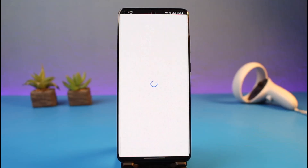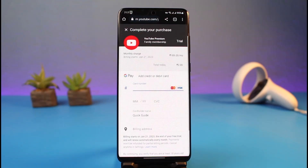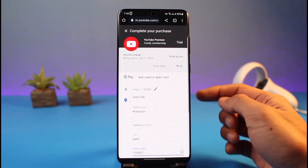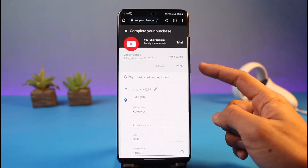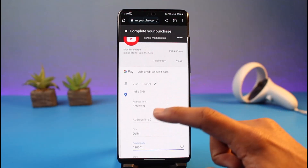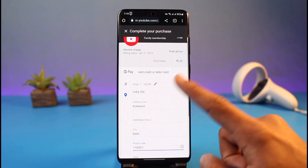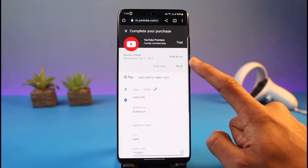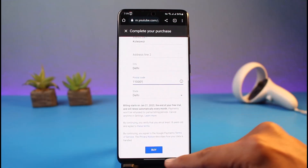As you tap on the Continue button, a pop-up is going to come up asking you to enter your payment details. Go ahead and enter your card number, your CVC number, your cardholder name, as well as your billing address. Fill in all these details, including your address line, your postal code, and everything else, making sure you've entered everything correctly.